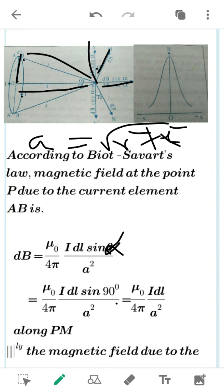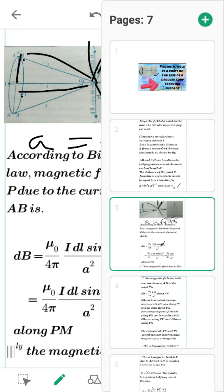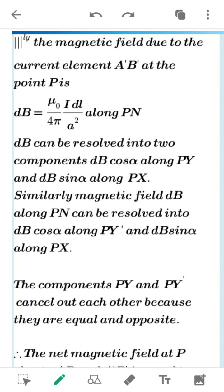Similarly, the magnetic field due to current element A'B' at P: dB' = μ₀/4π · I·DL · sin 90° / A², and sin 90° is again 1, giving μ₀·I·DL / (4π·A²) along PN. Now, dB is divided into two components: dB·sin α and dB·cos α. The cos α components are equal and opposite to each other, so they cancel out.